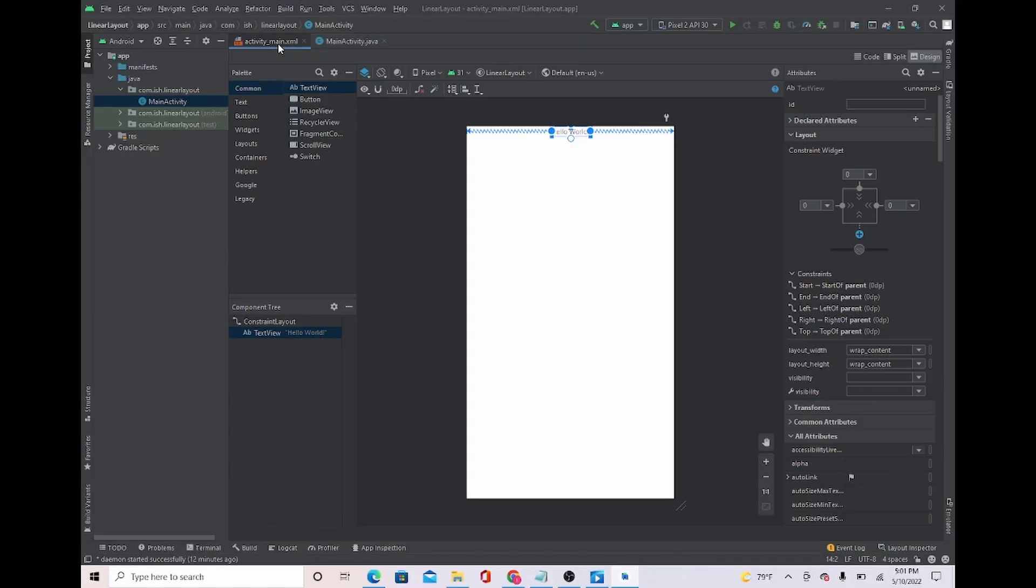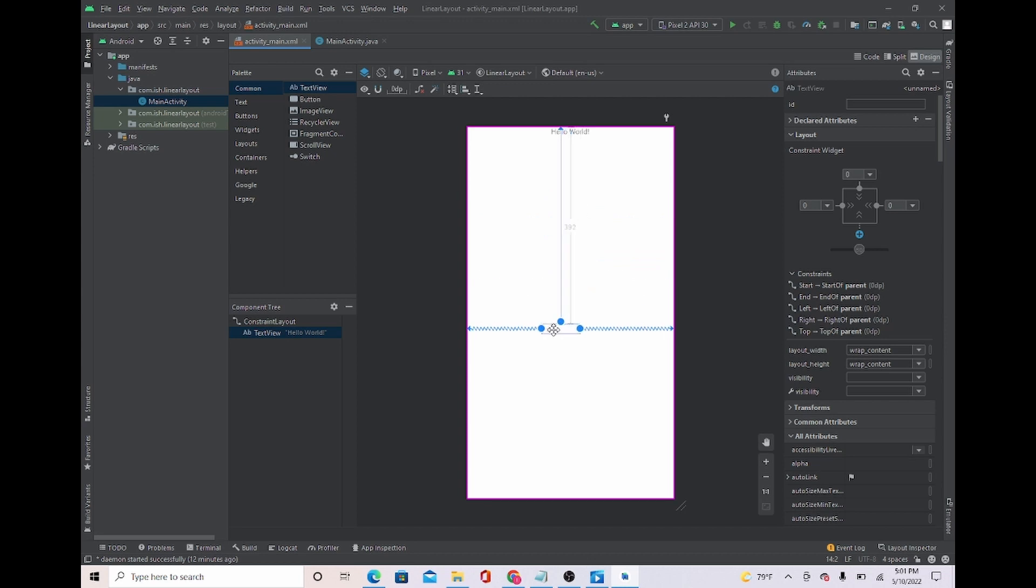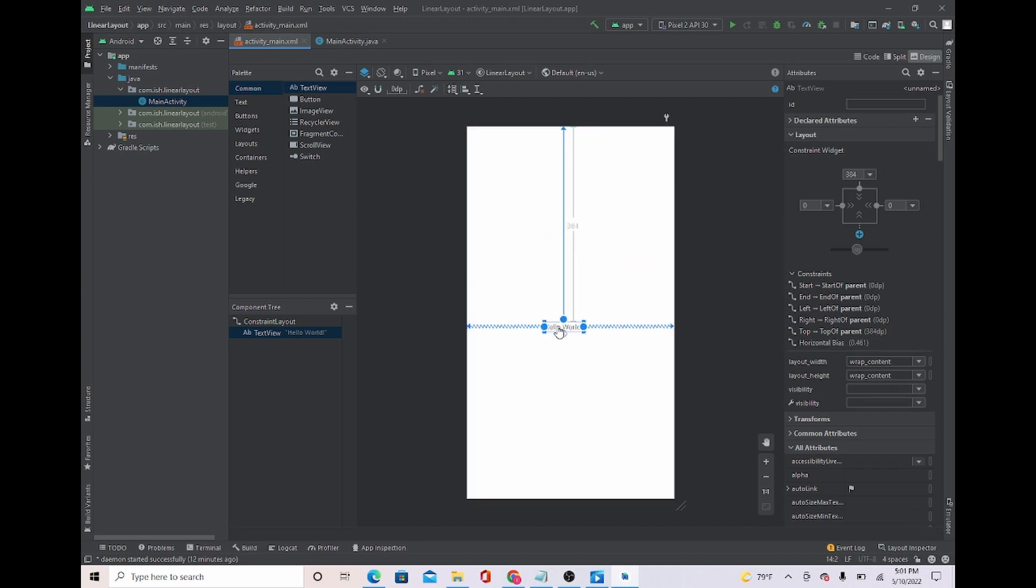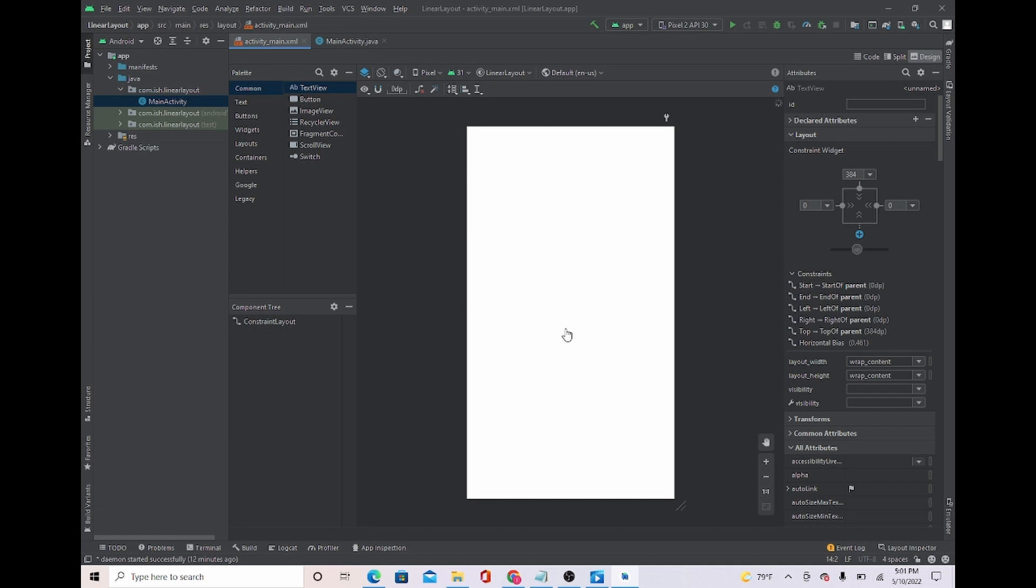And this hello world text, usually it'll be right here. But what I want you to do is delete it. I'm going to delete it.